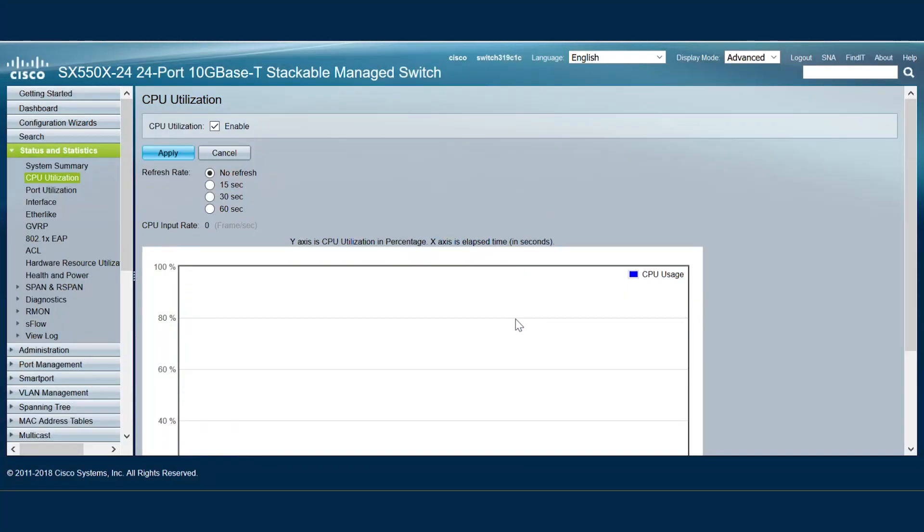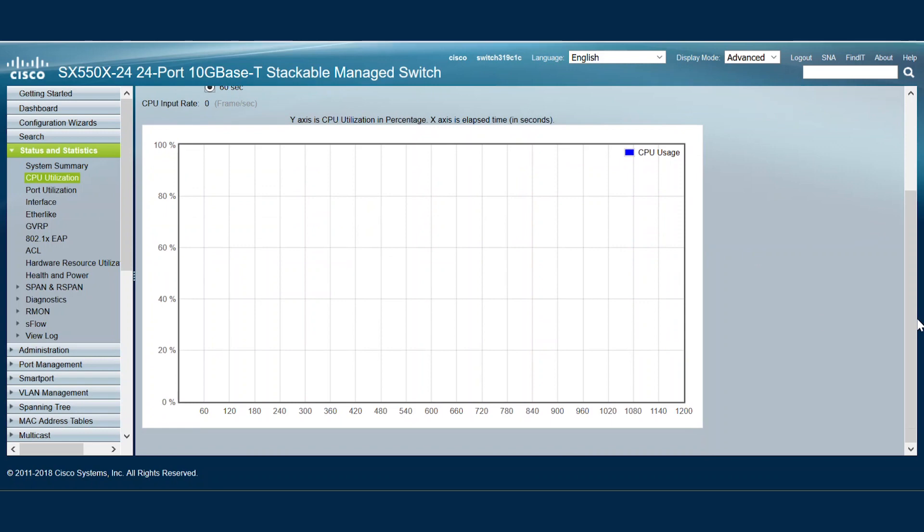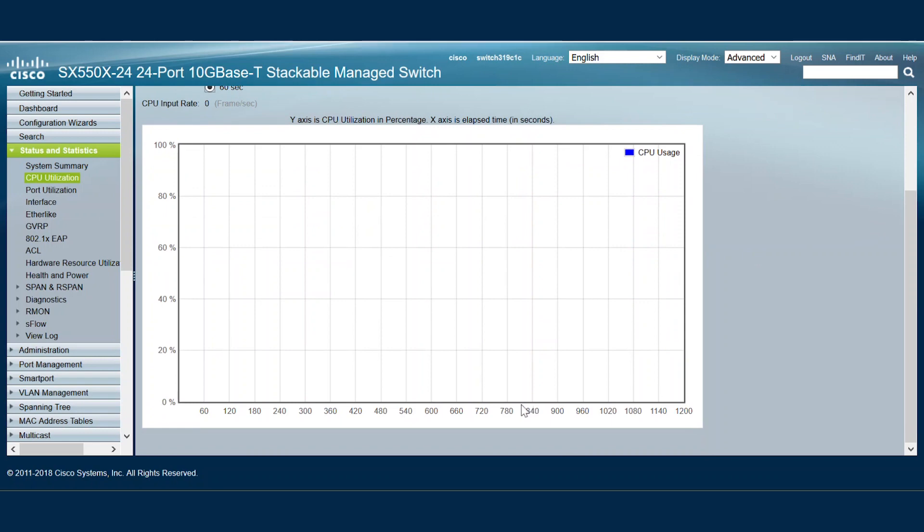On the graphical user interface of the switch, we can see the CPU utilization under the Status and Statistics menu. That's where we can check to see if the CPU utilization is enabled. Our refresh rate will show us the CPU utilization over the according time interval.